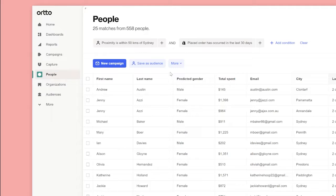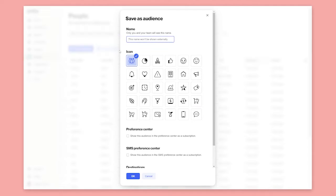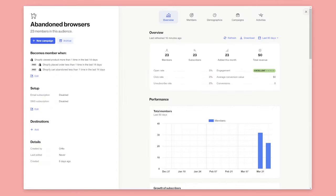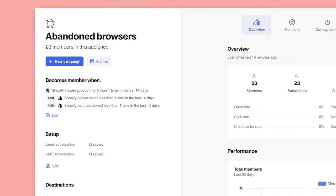If you find yourself filtering to find a specific group of people over and over again, it makes sense to save it as an audience. Audiences contain people who meet specific criteria defined by a filter. If they meet the criteria, they are automatically added to the audience. If they no longer meet the criteria, they leave the audience.